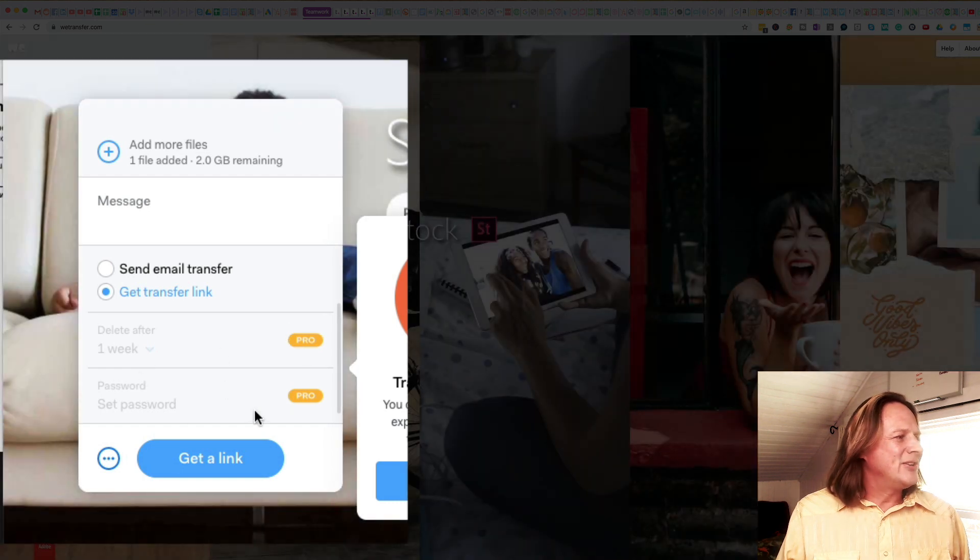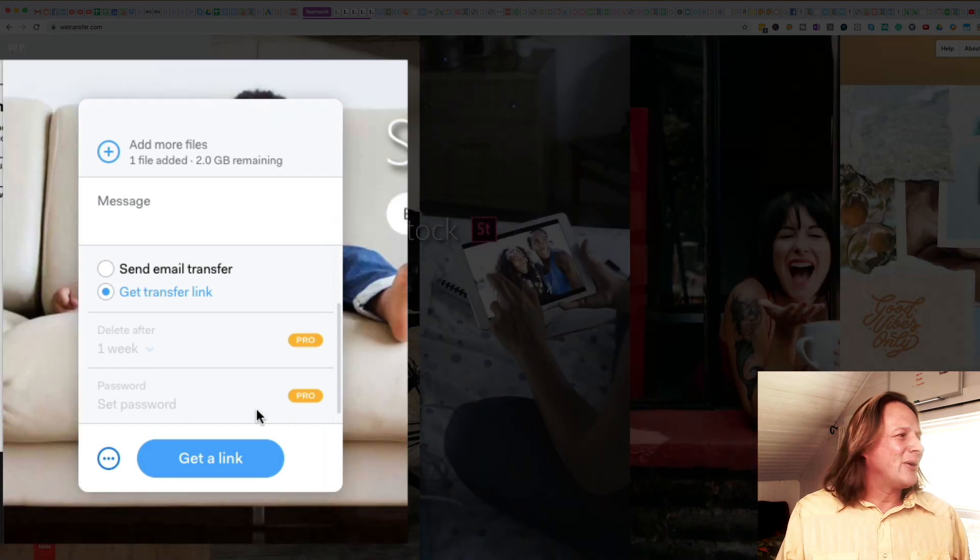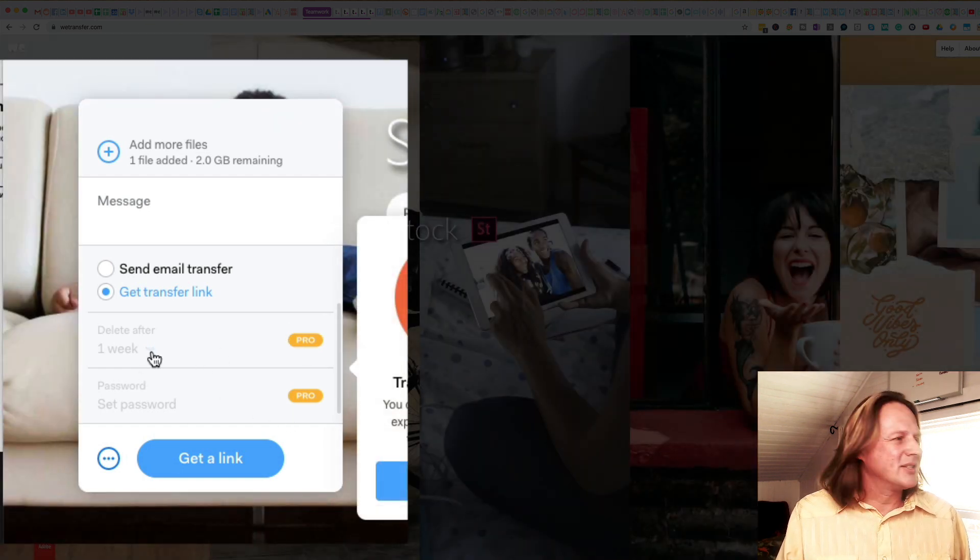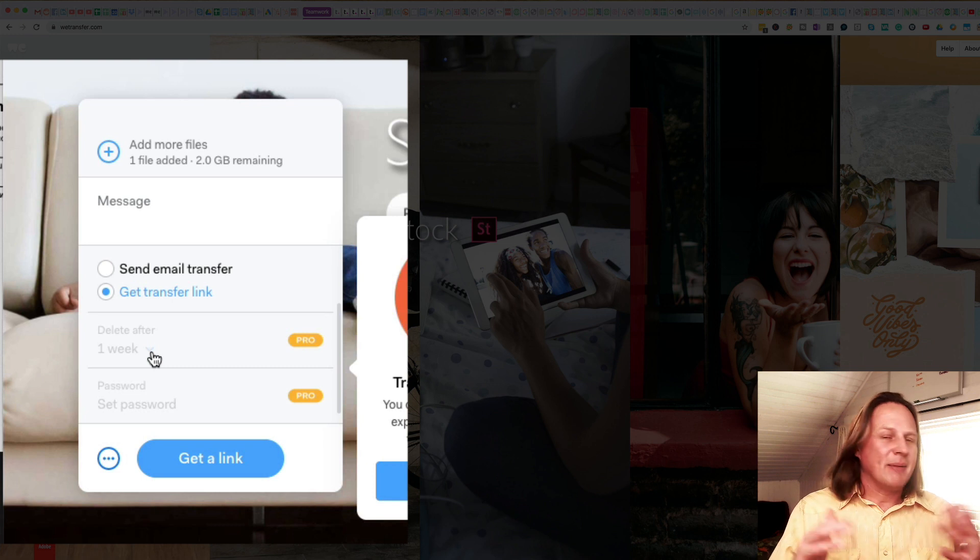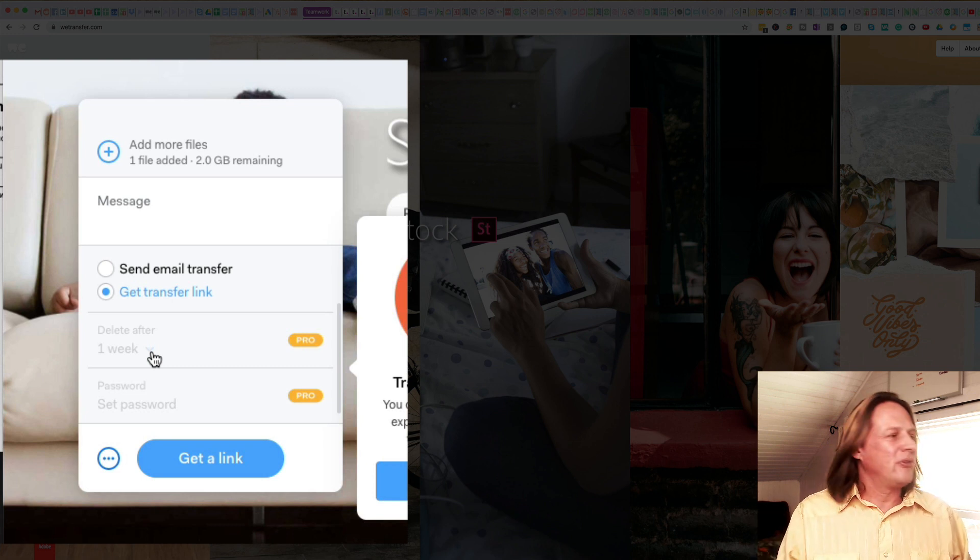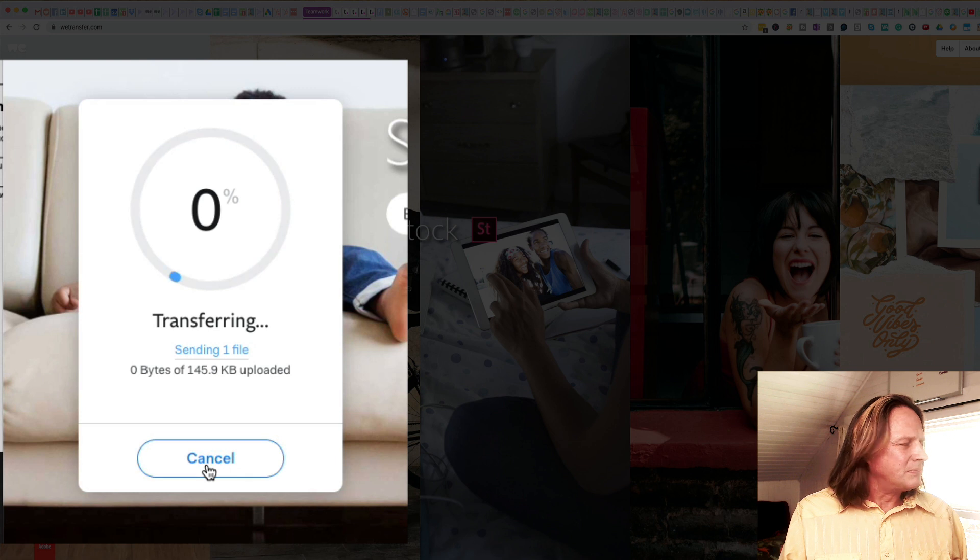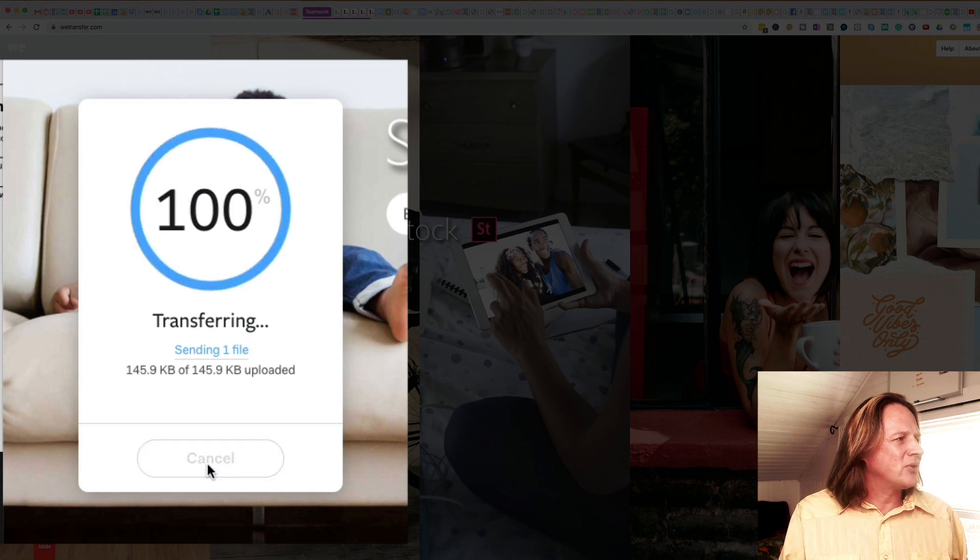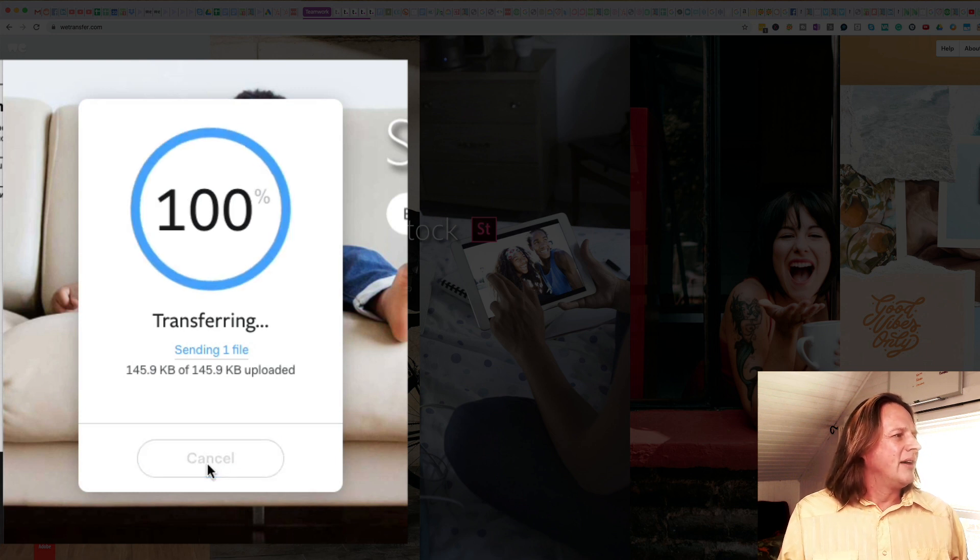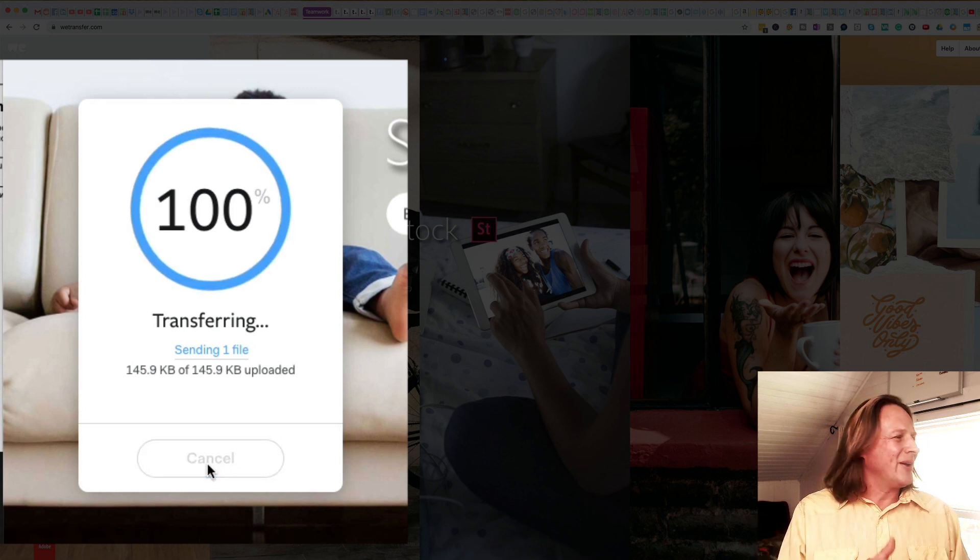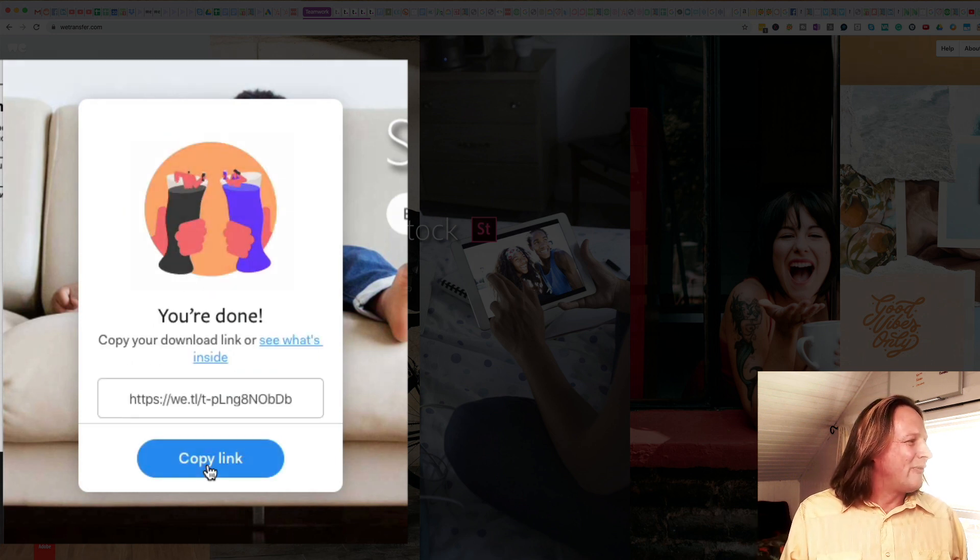There are some pro features that are set here, a password and how long you want it to stay. But I'm showing you this from a free account. Just click Get a Link and you'll see the transfer start. This one went pretty quick because it's such a small file. And then you copy the link.